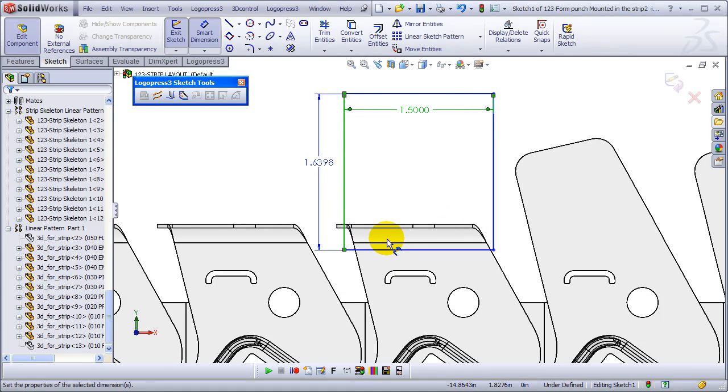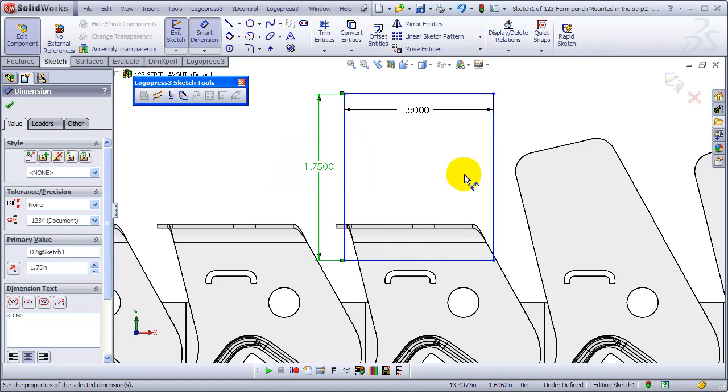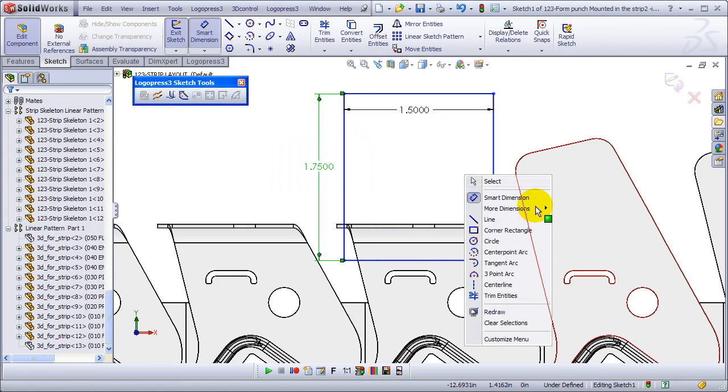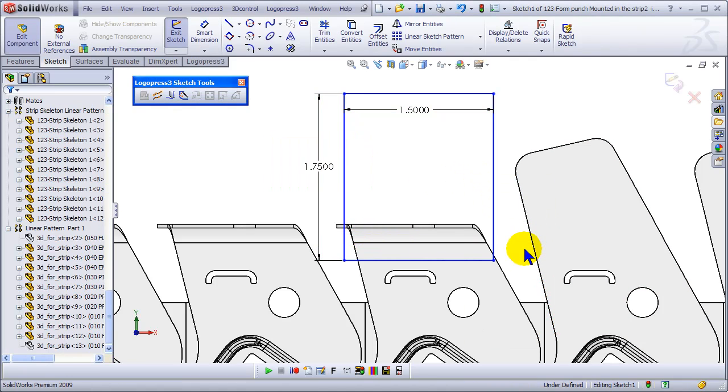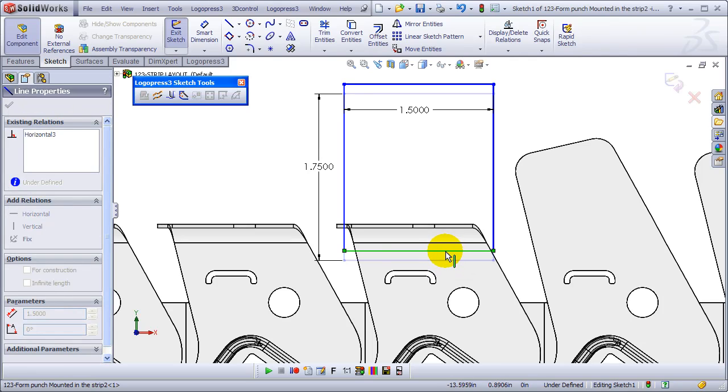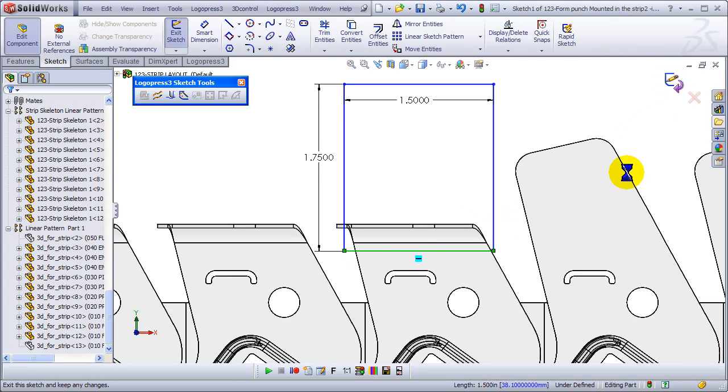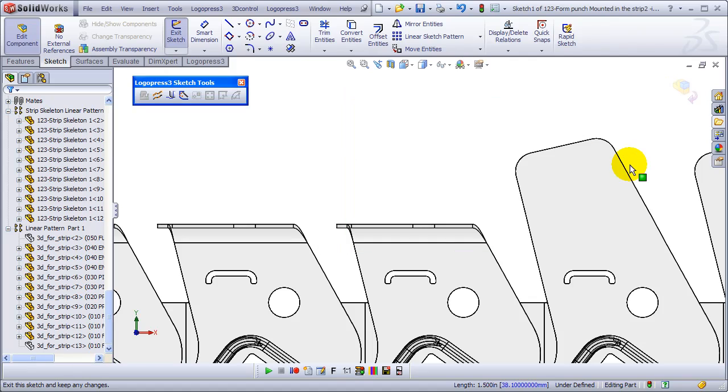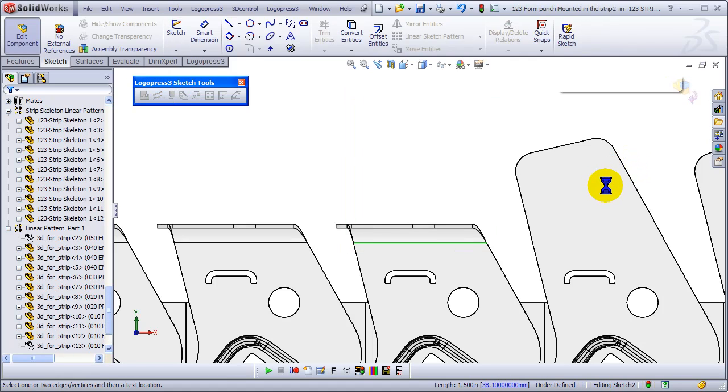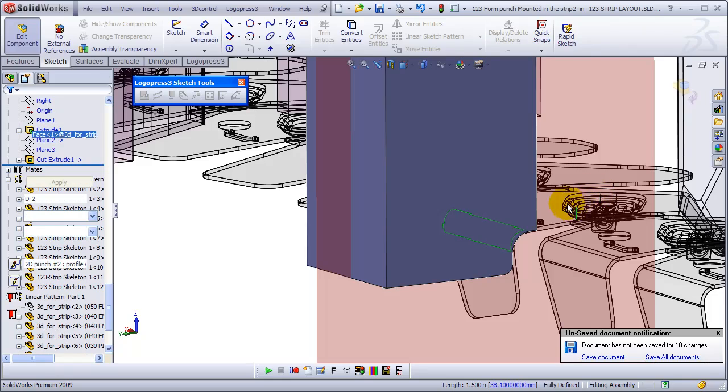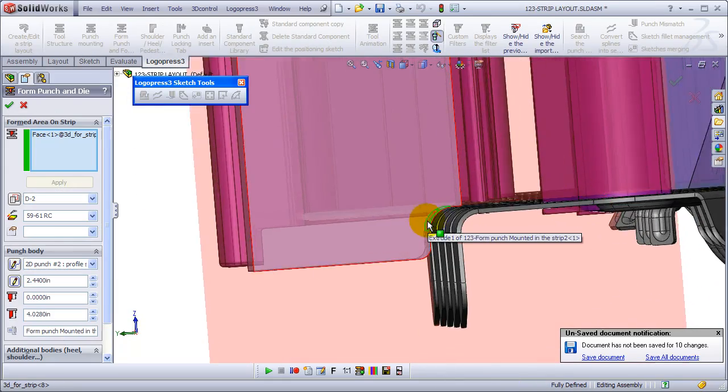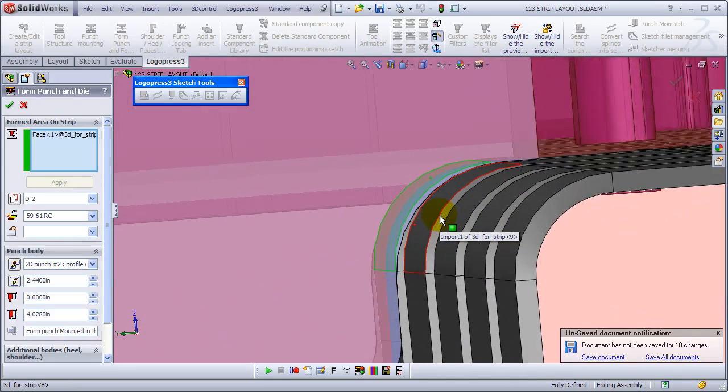LogoPress has been doing this for 20 years, die design software. One of the shareholders of LogoPress is in fact the owner of a die design firm with six or seven designers that shares the same building with LogoPress. So you'd hope it'd be pretty good at it.